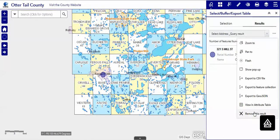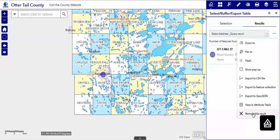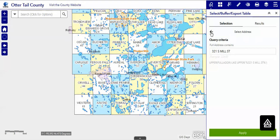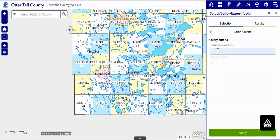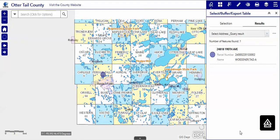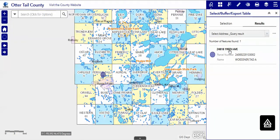Now let's try an address in the rural part of Otter Tail County. That is a more sure way of finding things because there are only two or three duplicates in the county. There only happens to be one in this case, and you can see that you can zoom right to that.